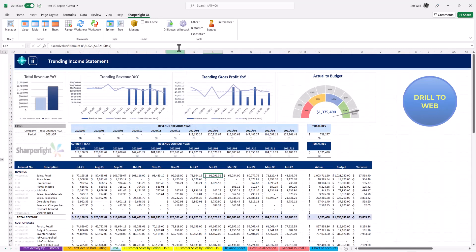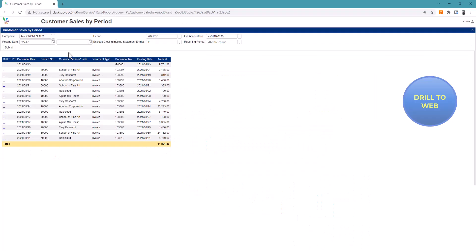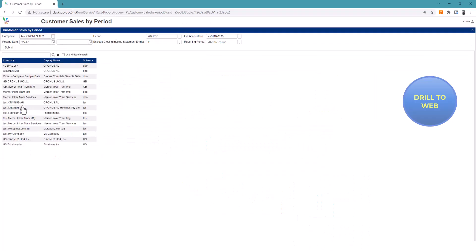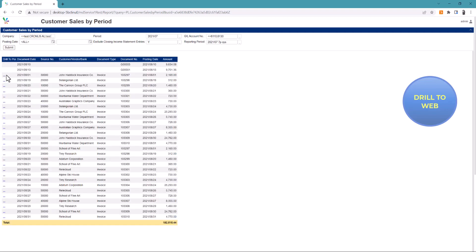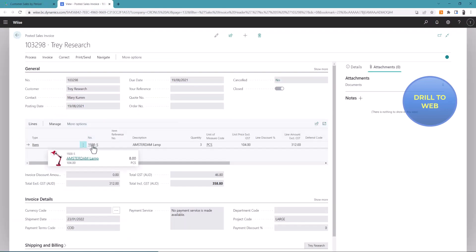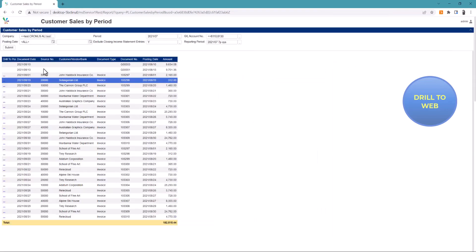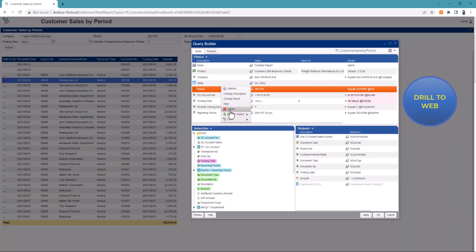In the final example you can drill to a web query which is the drill published to a web browser using SharperLite. This enables the same flexibility to change filters on the fly, consolidate companies or drill to Business Central. You can also edit the query live in the web to customize as needed.